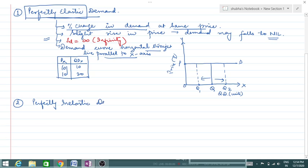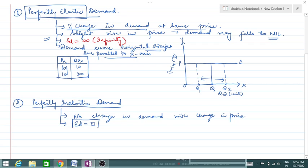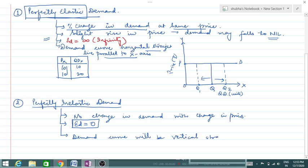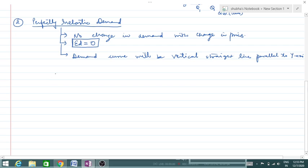The next degree is perfectly inelastic demand. Again, 'inelastic' and 'perfectly inelastic' are completely different things. Perfectly inelastic means there is no change in demand with a change in prices — Ed is equal to zero. The demand curve here is a vertical straight line, parallel to the y-axis.